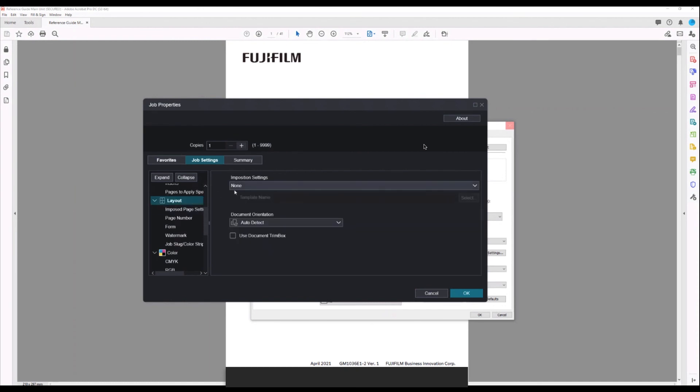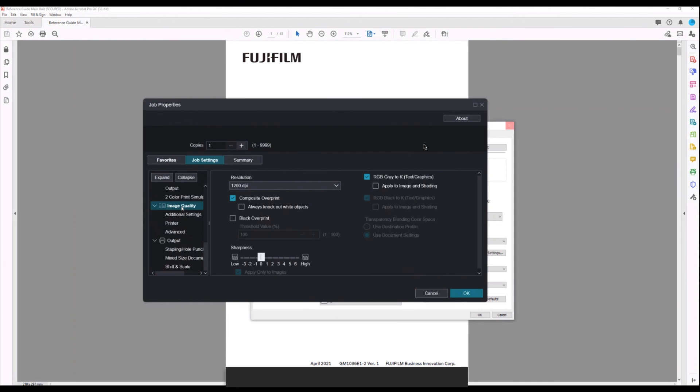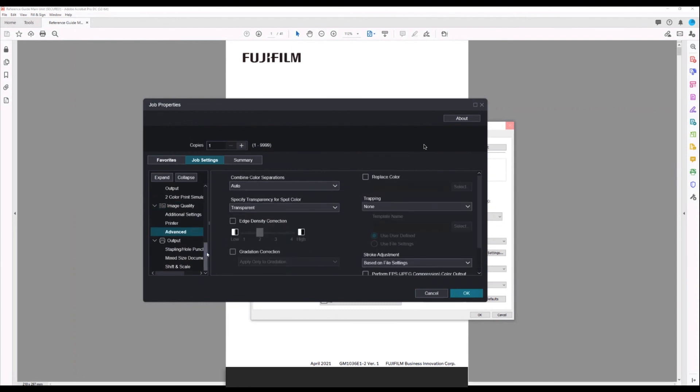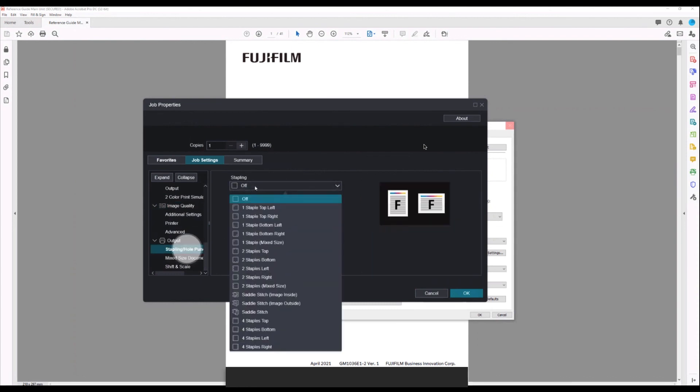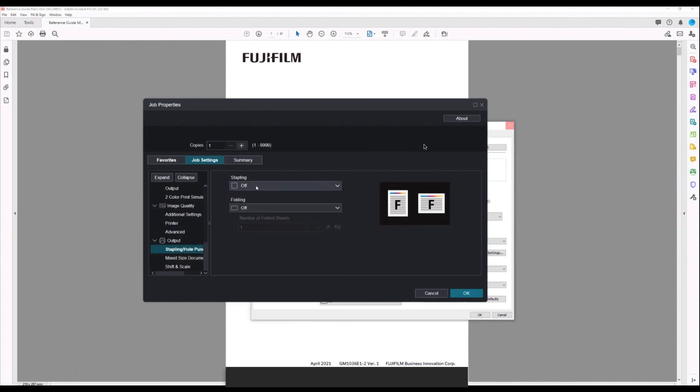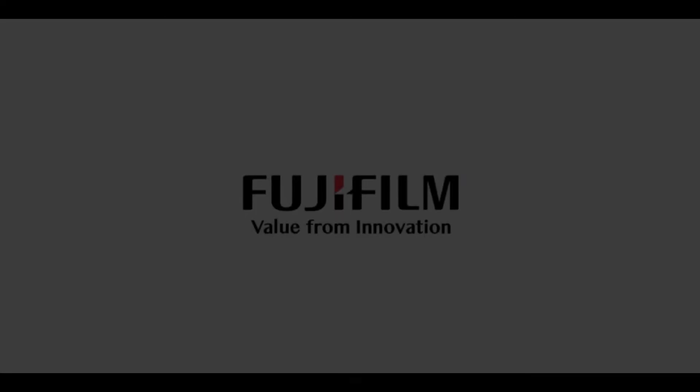Here we have imposition settings, image quality settings, and stapling and finishing settings. That's a quick overview of some of the advanced settings in the print driver. Thanks for your time.